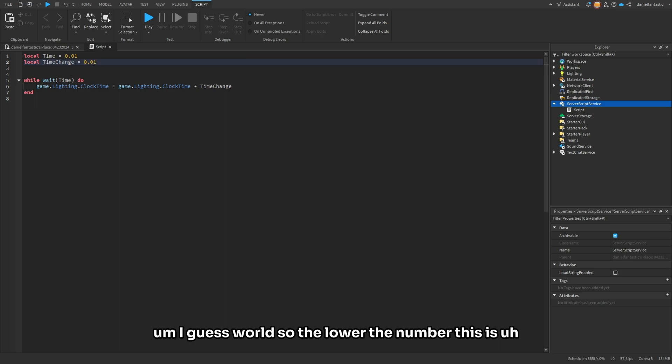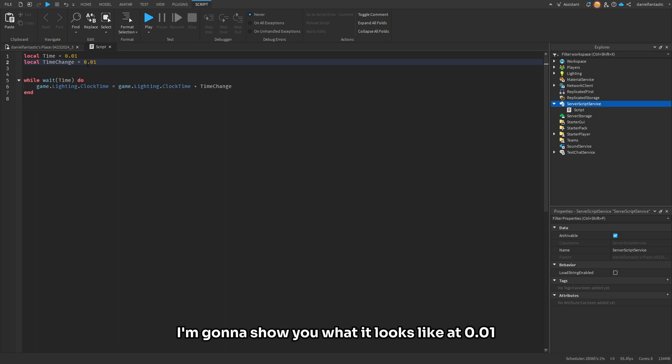I'm going to show you what it looks like at 0.01.